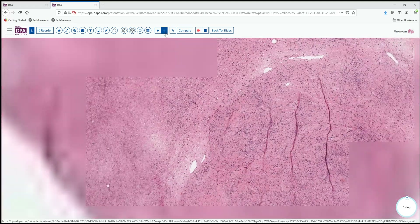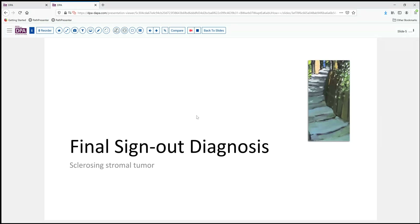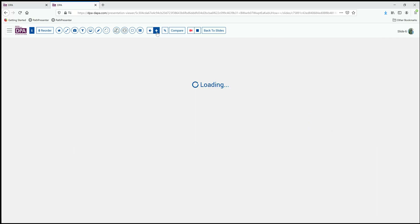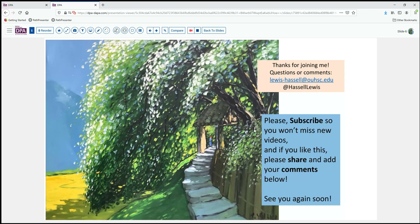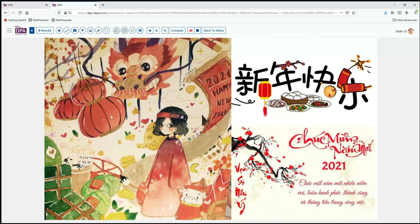Our final sign out for today's case is sclerosing stromal tumor of the ovary in a 30-ish woman — certainly a benign course and nothing further to worry about. We hope that you enjoyed that case. Please subscribe so you can catch our future releases, or comment and share other things you think should be considered in the differential or your experience with any of these tumors. If you're watching from an East Asian environment, we wish you a happy Lunar New Year. Thanks for joining us and we hope to see you again soon.